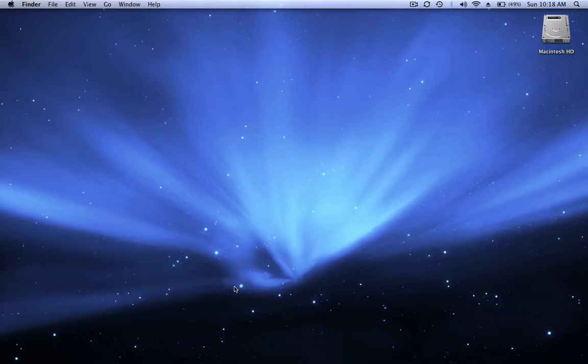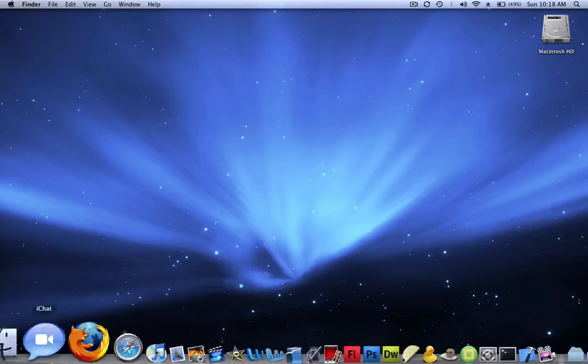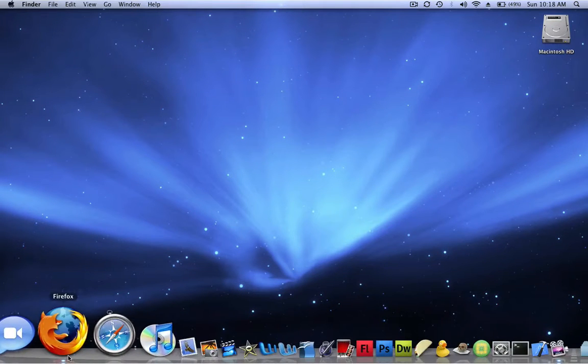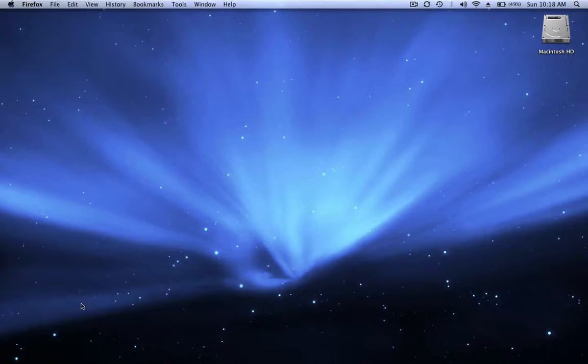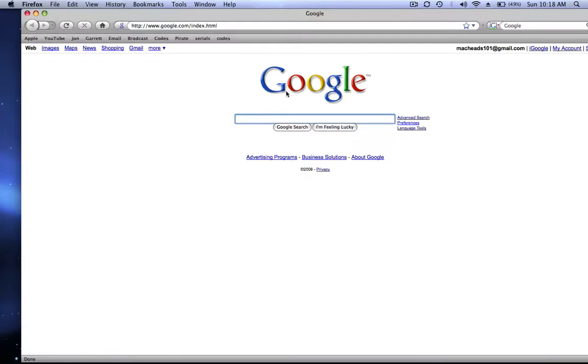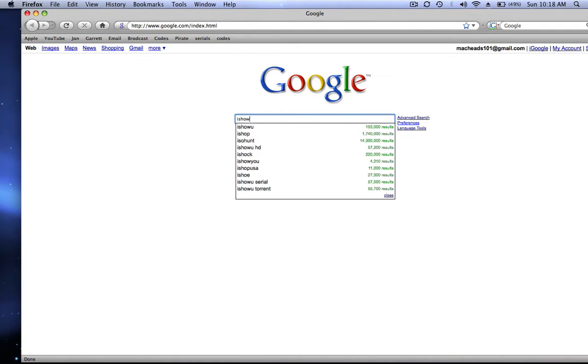Hey guys, this is MacHids101. I know that a question that a lot of people have been asking for a while is whether you should use iShowU or ScreenFlow.